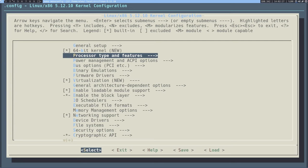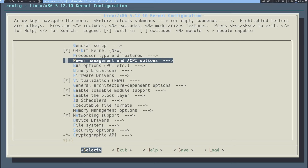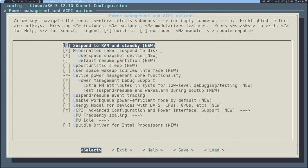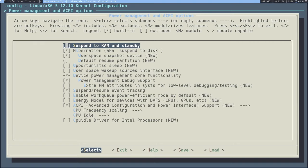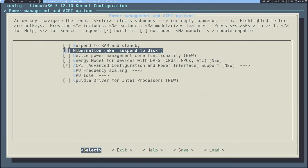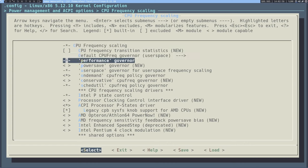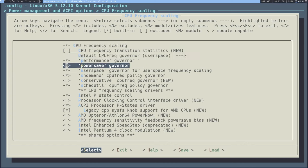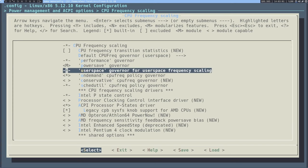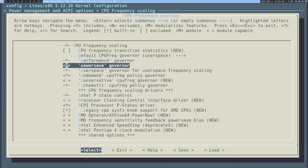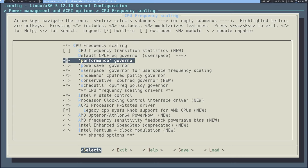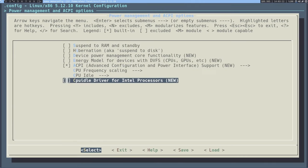Let's go to power management and ACPI options. You're probably going to want this if you're on a laptop. You might want to go to CPU frequency scaling and enable a few things — for example, if you're on a laptop and want to use tools to change your performance governor, you can set it to power save, user space, on demand, or whatever. I'm going to disable this since I'm on a desktop. I'll enable the CPU idle driver for Intel processors just in case.